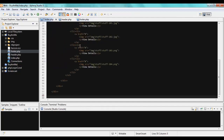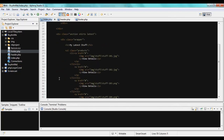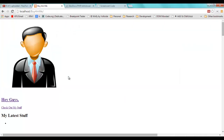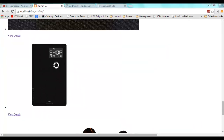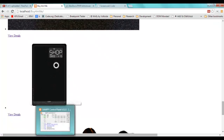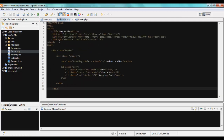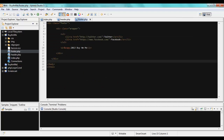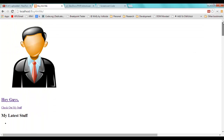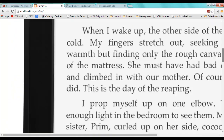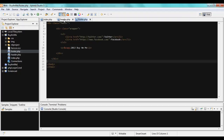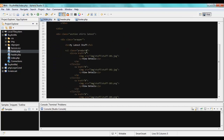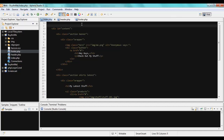Now index.php is a partial file. When I run it you can see there's no style — the CSS link was inside the header section which is now in header.php. The footer is also gone. In order to make the project work properly, I need to call the header and footer files from within index.php.